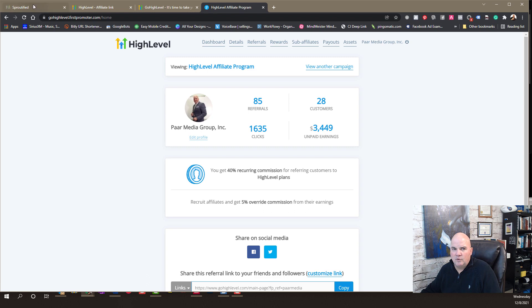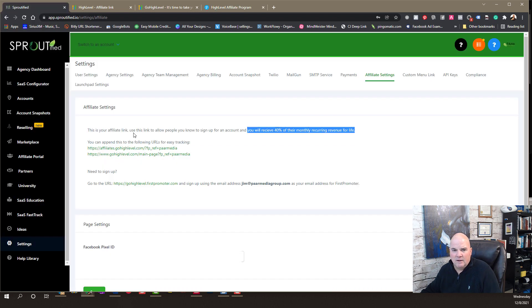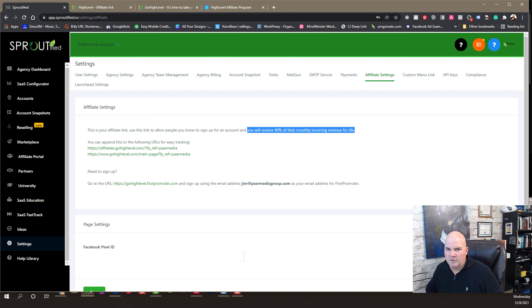So, the way this looks on the back end, if we go here, in your agency dashboard, you've got to sign up for an account with High Level before you can be an affiliate.